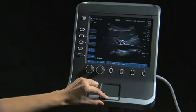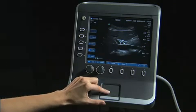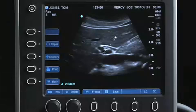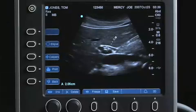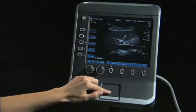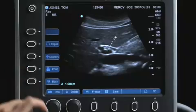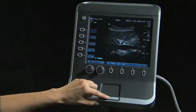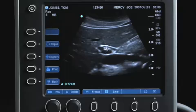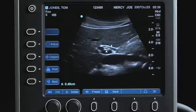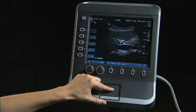An active measurement will be displayed in the bottom left corner of the image display. To perform a linear measurement, place the caliper at the point of interest and press the Set key. Another caliper will be activated. Move the caliper to the point of interest to complete the measurement.